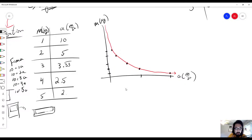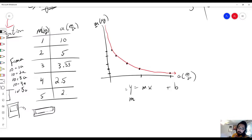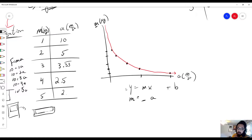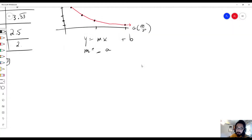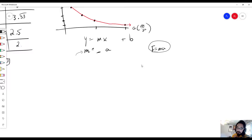We're going to use the point-slope formula, y equals mx plus b. Looking at our graph, the y-axis has mass and the x-axis has acceleration. We know that the equation for Newton's second law is F equals ma, and we have to rearrange Newton's second law so that it matches what we have here.